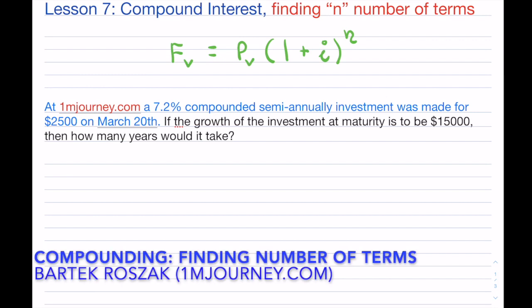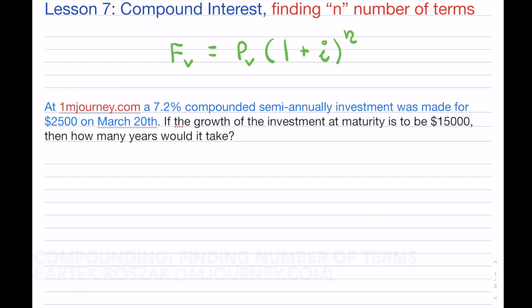Welcome to lesson number seven on compound interest. Here we're going to be talking about finding the number of terms.